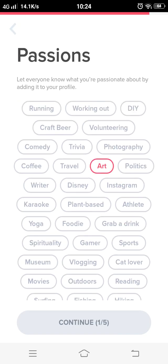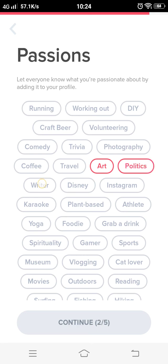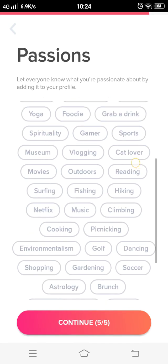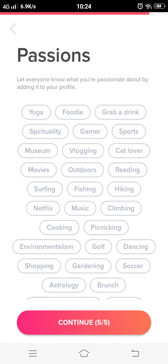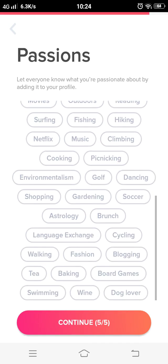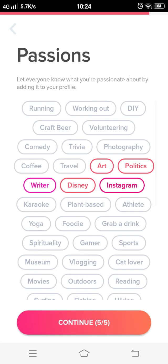Let everyone know what you are passionate about by adding it onto your profile. Since I am interested in art, politics, writers, Disney, Instagram, and music — there are a total of five options you can pick from — then press continue again.